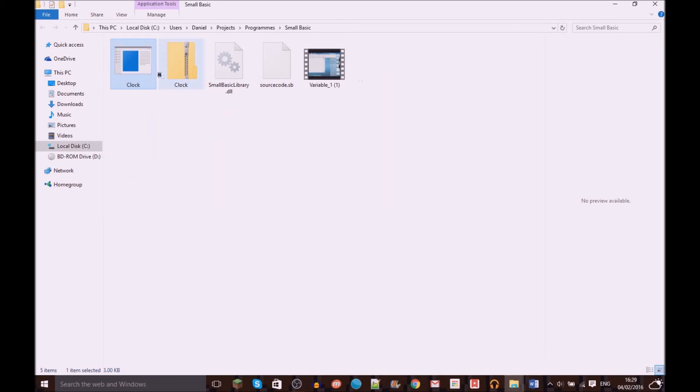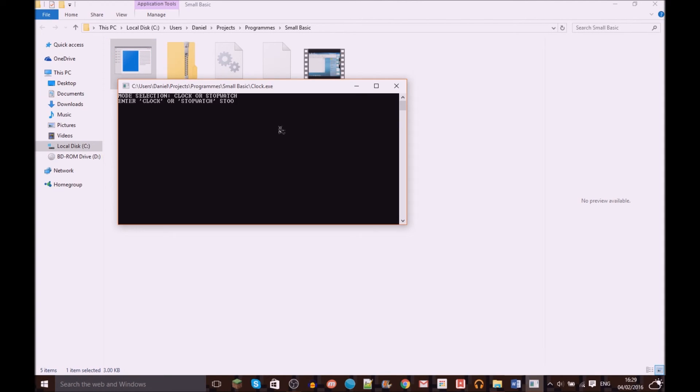And if you type in stopwatch, it comes up with a working stopwatch.